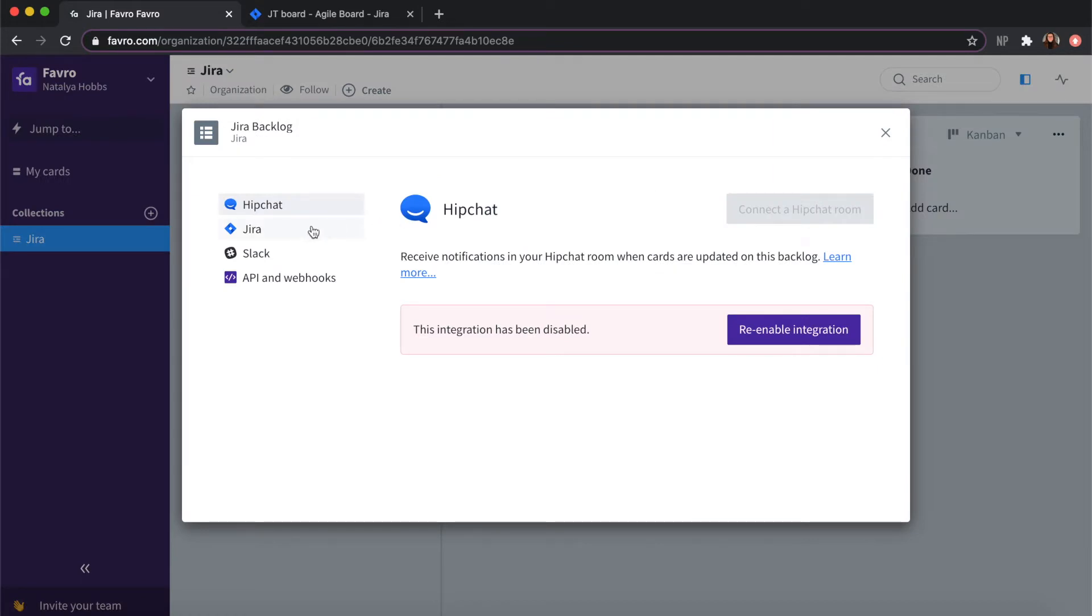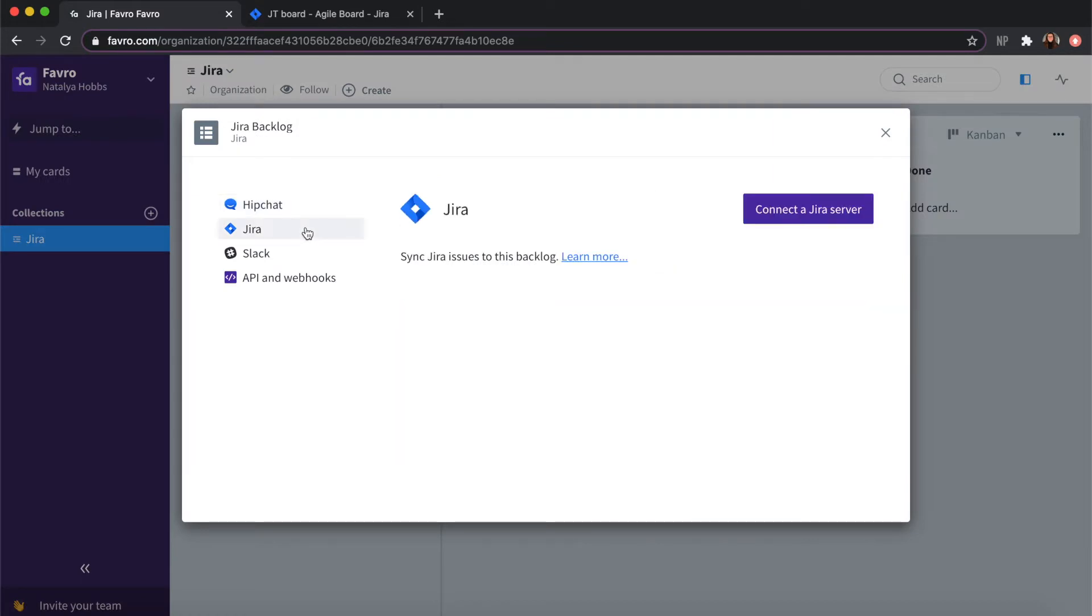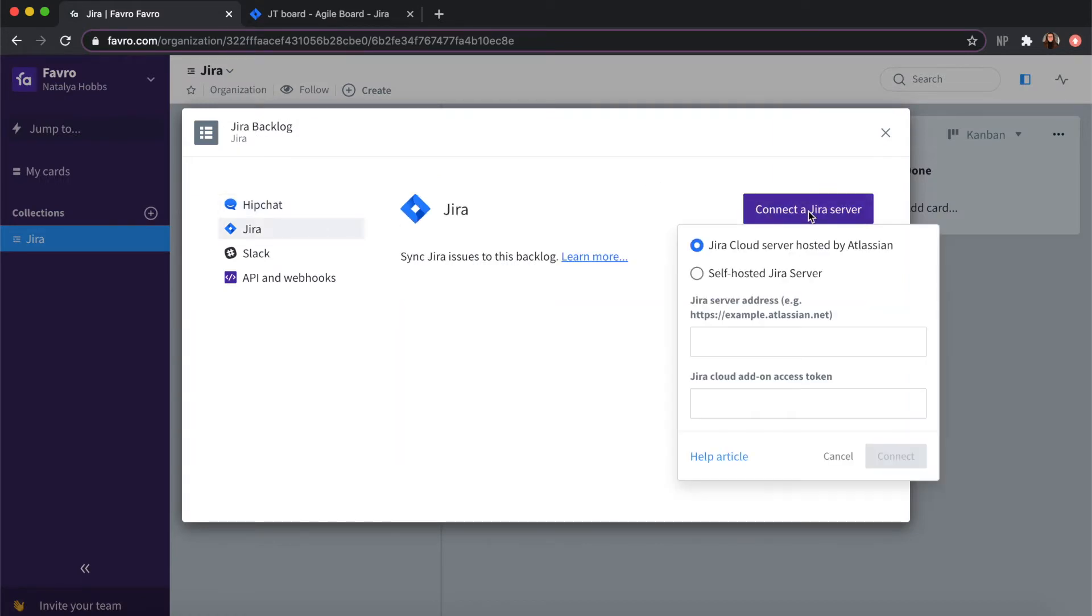From there you can click on Jira and then connect to Jira server. You can either connect a Jira cloud server or a self-hosted Jira server, but for this example we will be connecting a Jira cloud server.